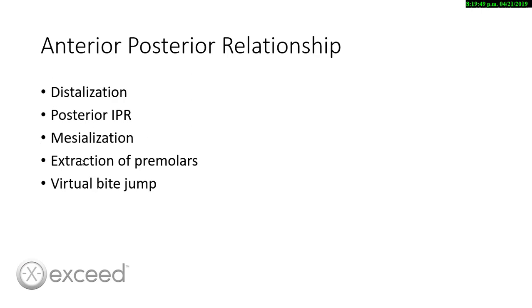Messialization, that is a little bit harder than distalization because we need to create space before we start to messialize. Also we can do extraction of premolars or a virtual bite jump.